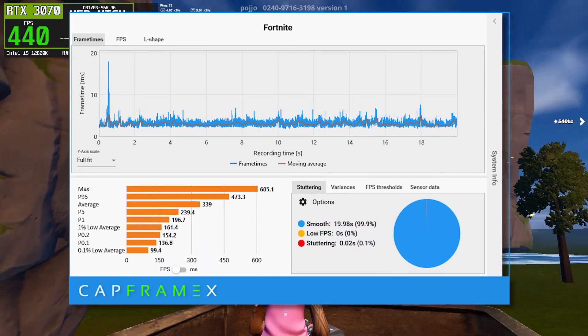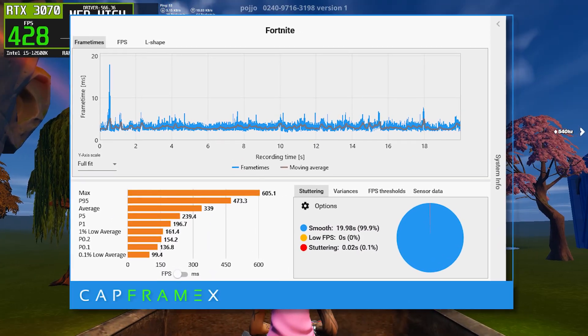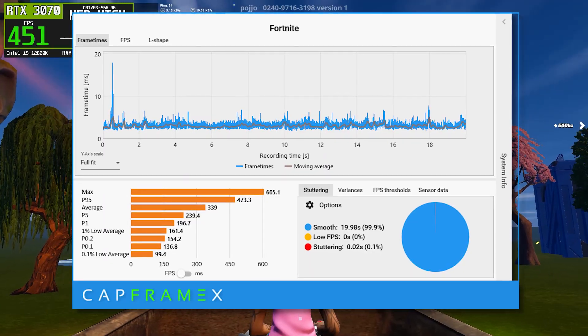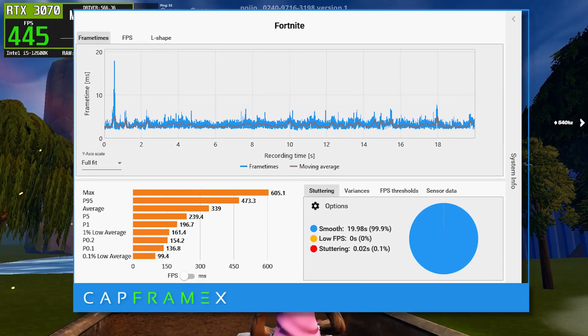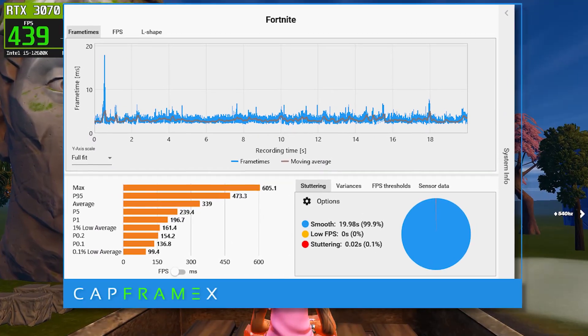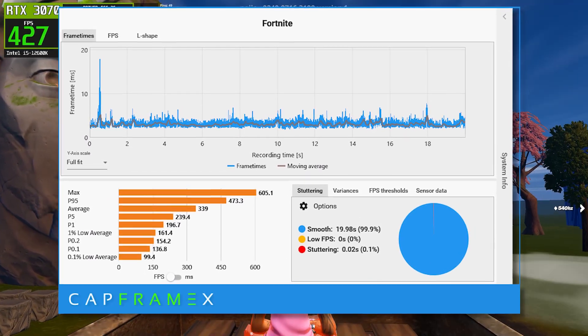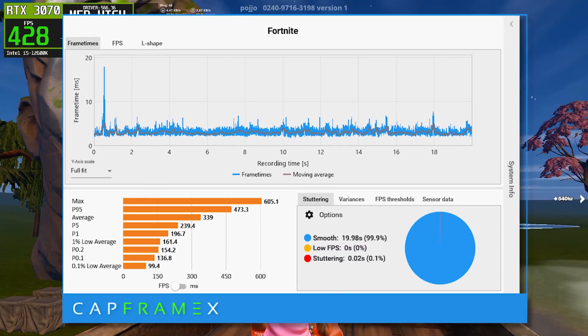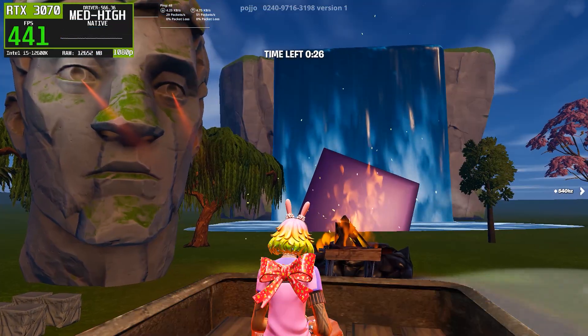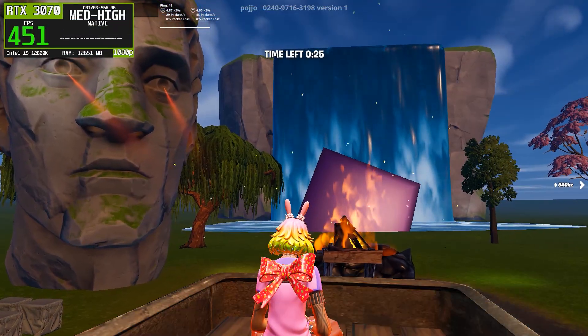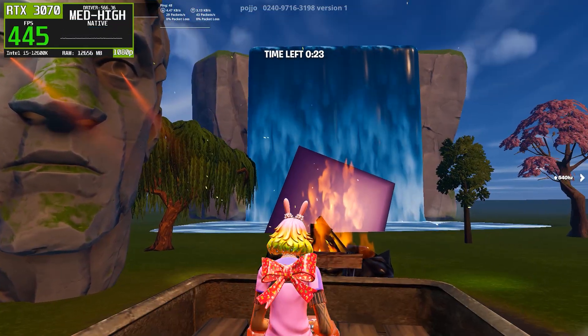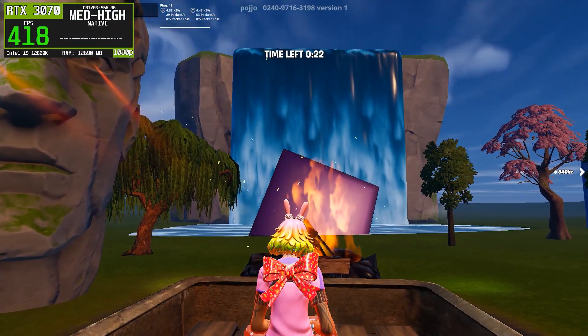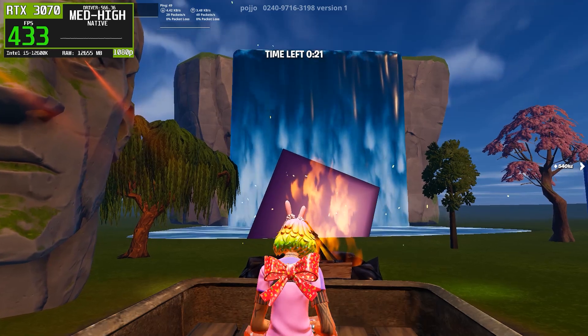In real gameplay, this translates to fewer sudden dips, smoother aiming, and more predictable input response. At this point in the comparison, 566.36 clearly stands out as one of the most balanced and stable drivers tested so far.